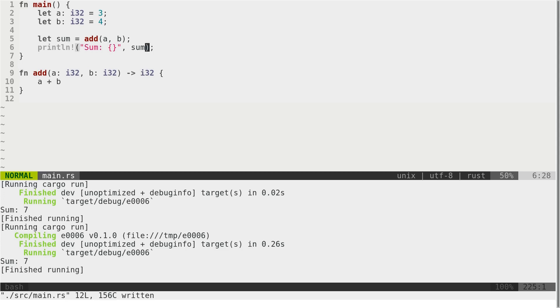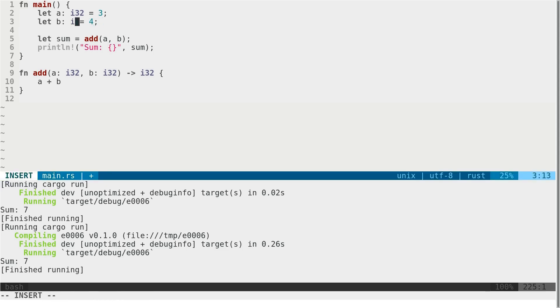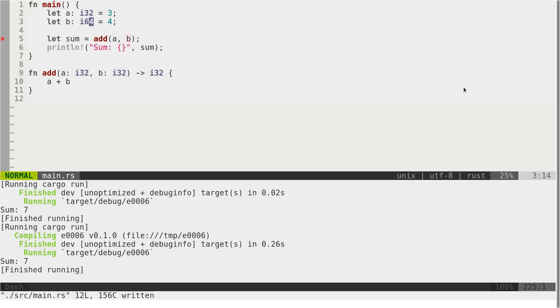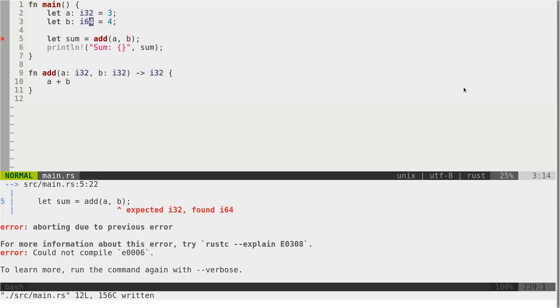But what if we want to pass something different than i32? Let's say we want to pass i64. Of course, this will not compile because signature does not match.